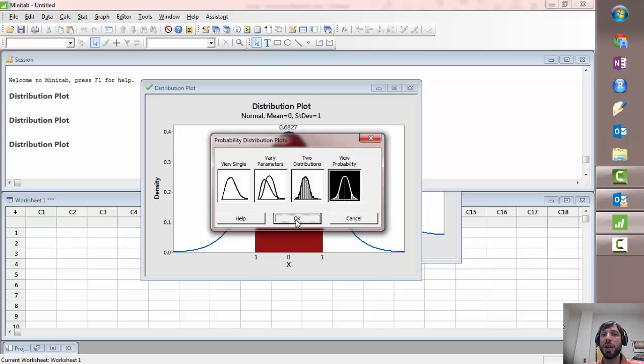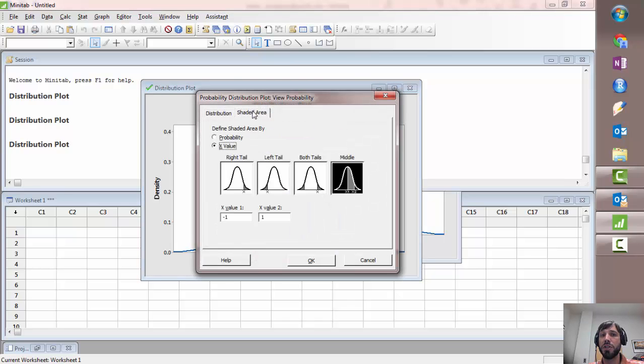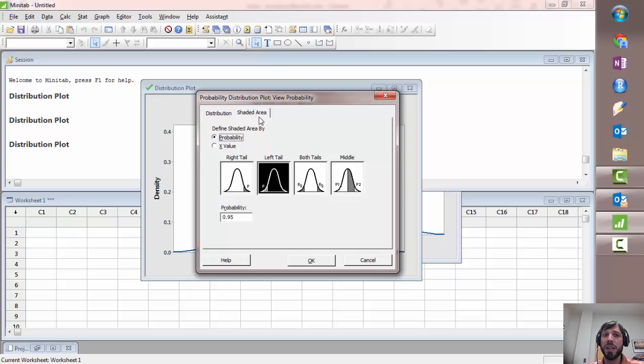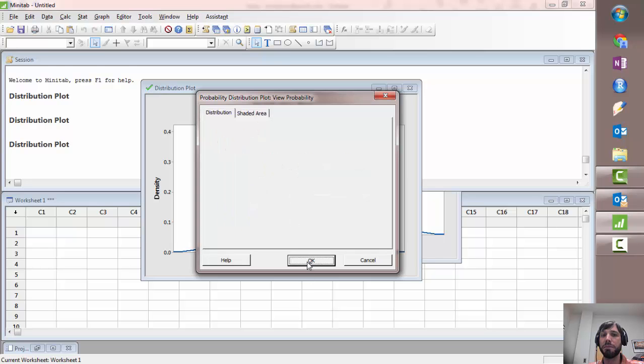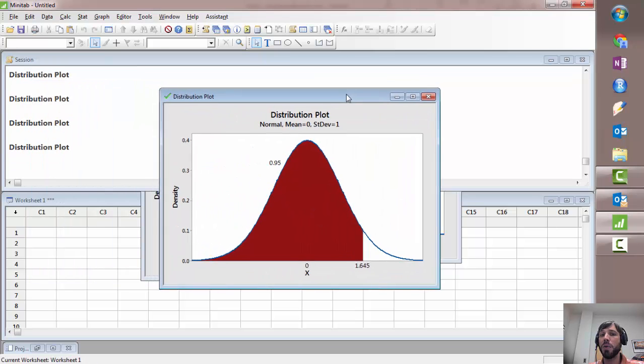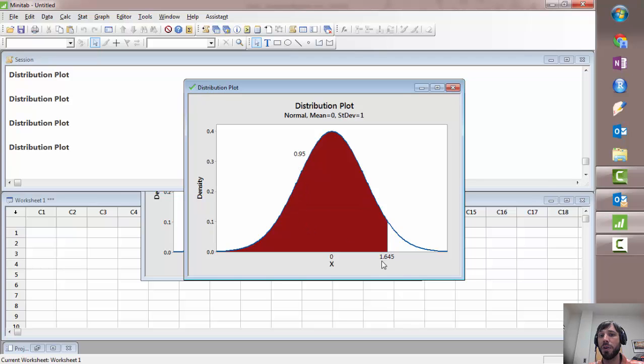Now the one other option I wanted to note was this shaded area of probability option. This is the option you want to use when you're solving inverse normal problems. So if you select this option and enter a probability down here, for example 0.95 and select left tail, notice now what happens is the graph here has a 0.95 area shaded, that's this area in red, and what it tells you is it tells you the z-score that cuts off that area. It tells you the z-score which has a CDF of 0.95.